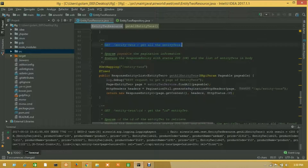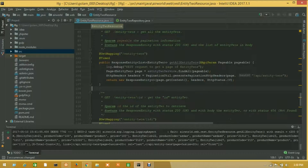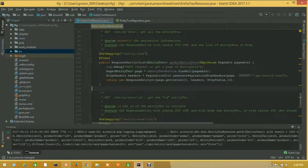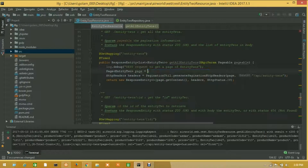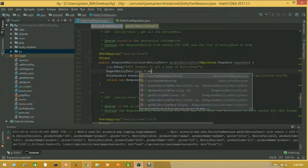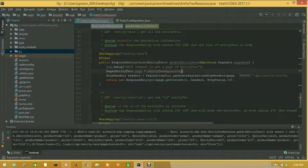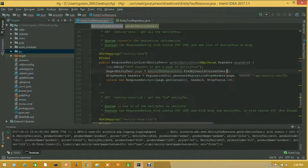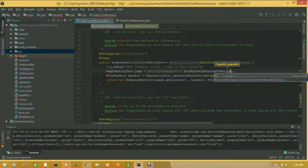Here is our GET method, get all entity twos. Now I will change this method — let's remove it and call entityTwoRepository.findByUserIsCurrentUser with pageable.